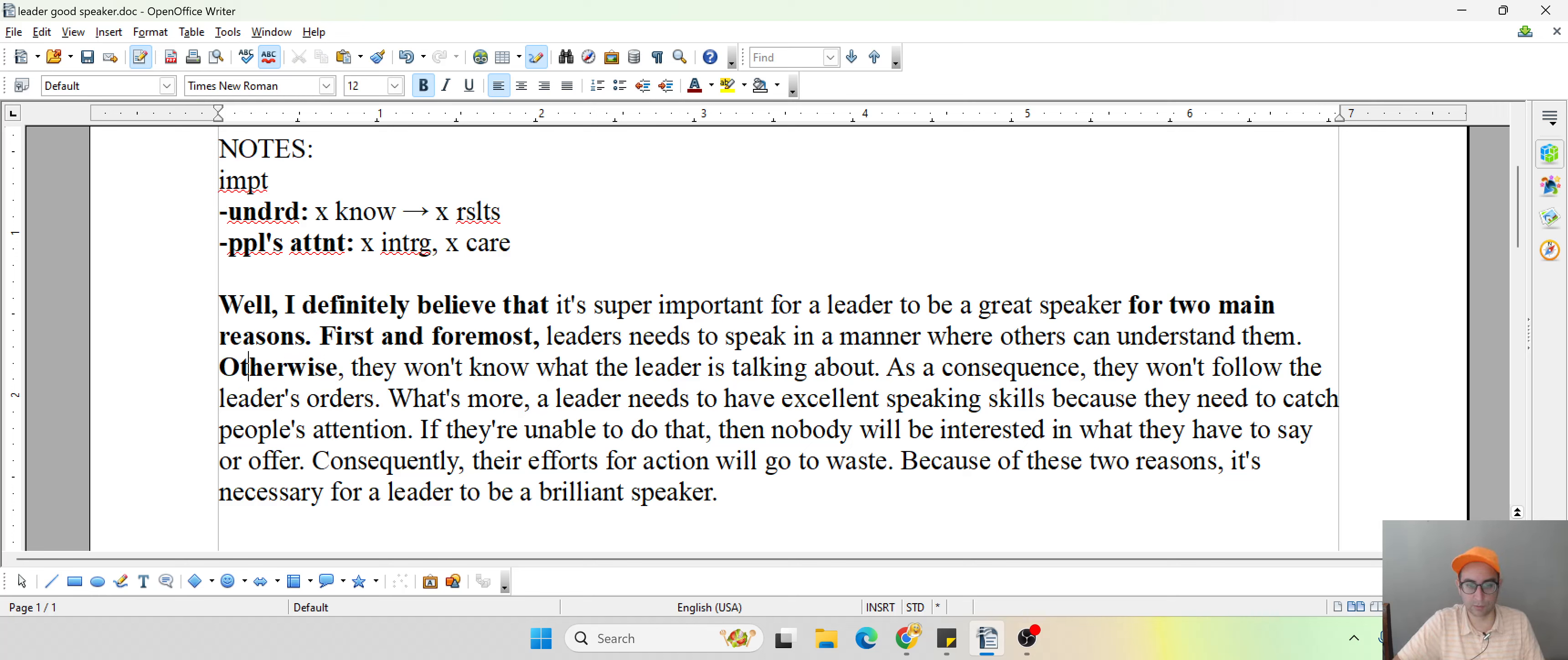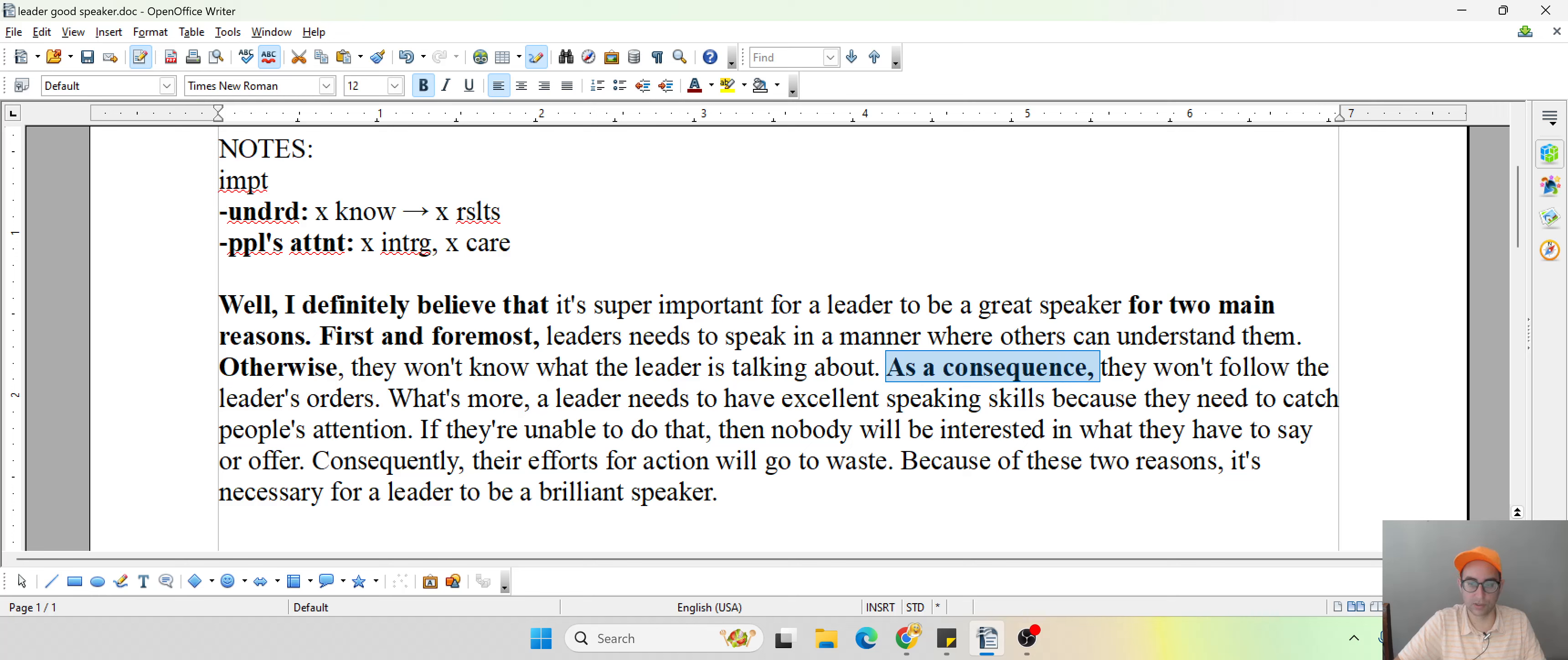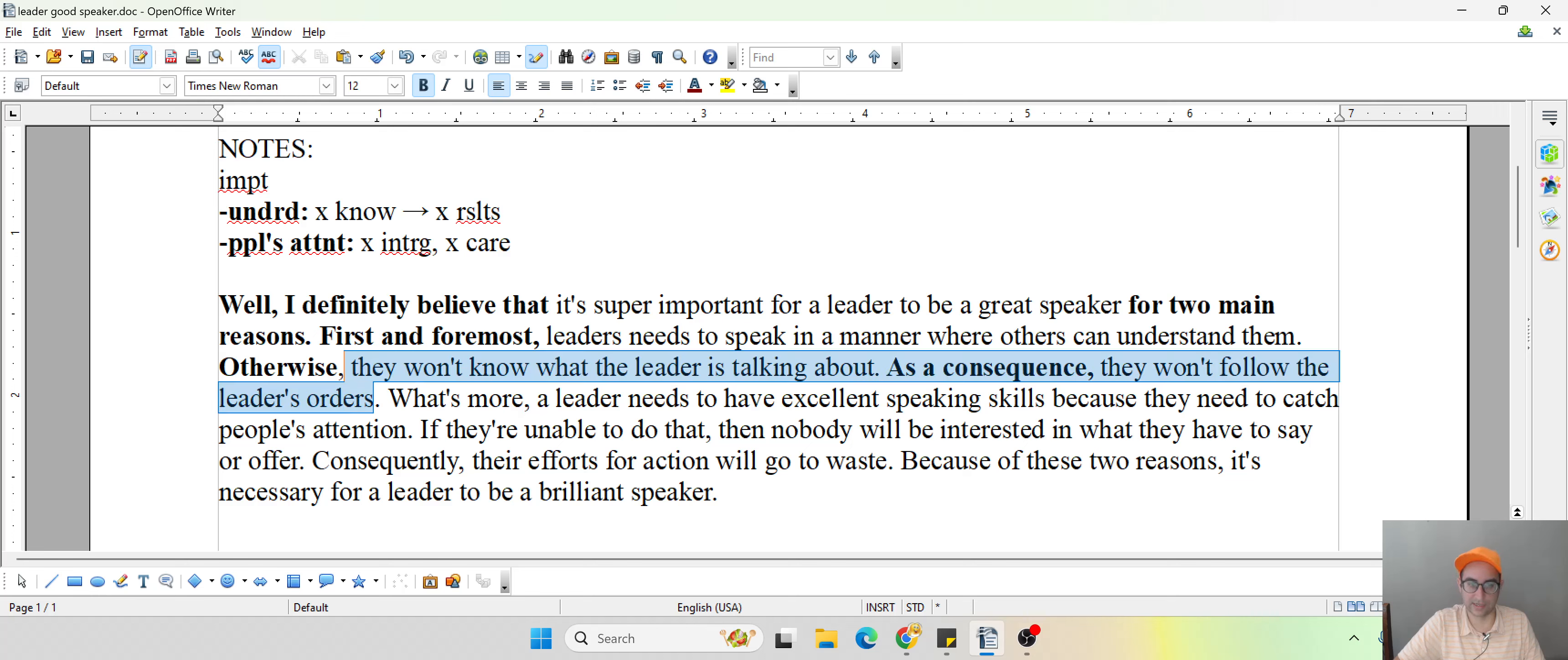Otherwise, they won't know what the leader is talking about. As a consequence, so what is the result of that? They won't follow the leader's orders. Well, that's bad, it's not good.